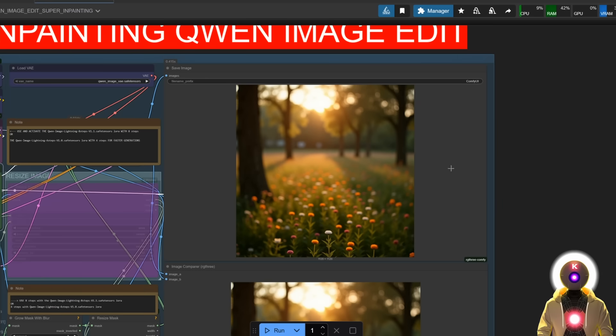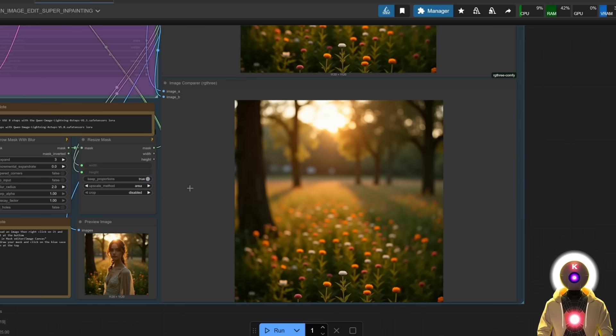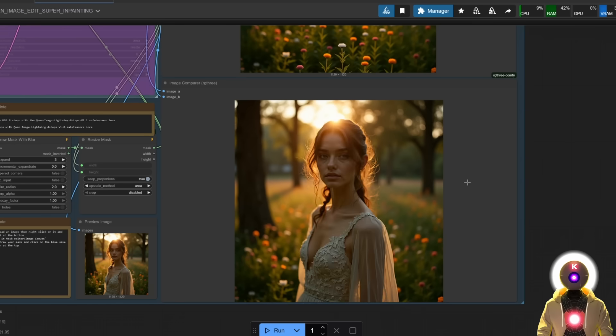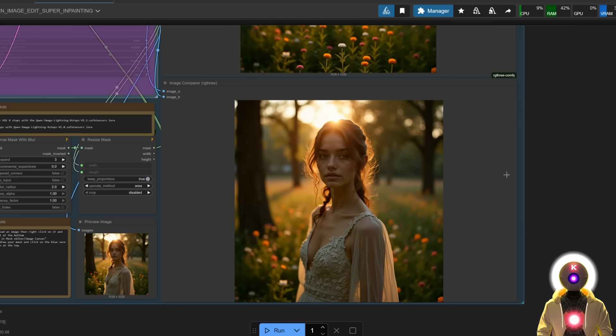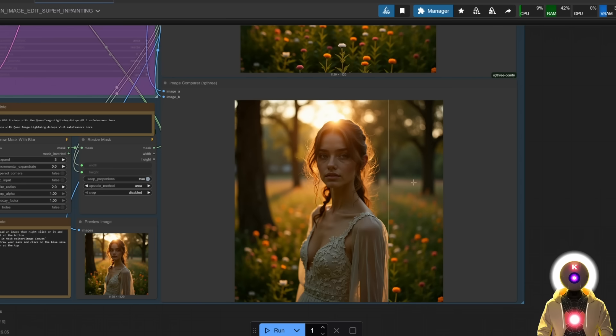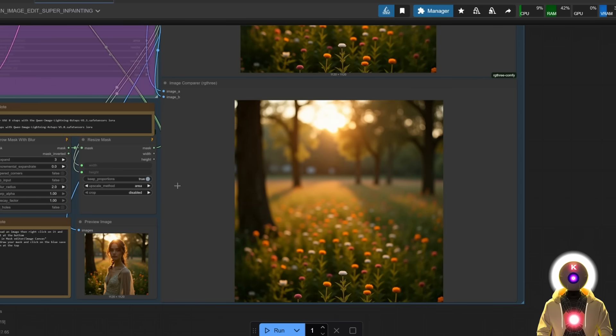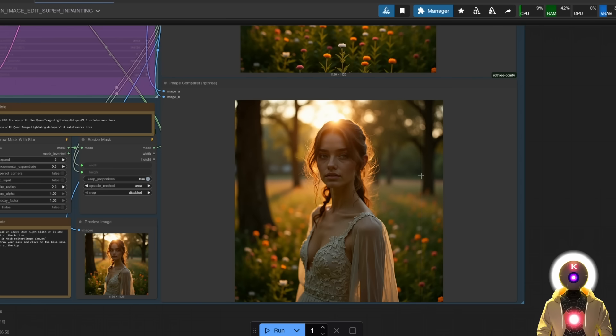And as you can see, this is what we get. And this is the before, and this is the after. As you can see, absolutely nothing moves, absolutely nothing changes, except the area that we inpainted. Simple as that. It is really just incredible. The amount of things that you can do with it is really insane.